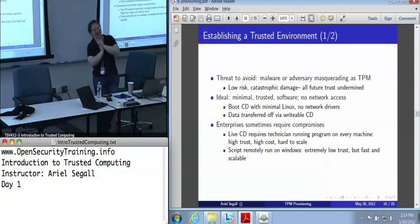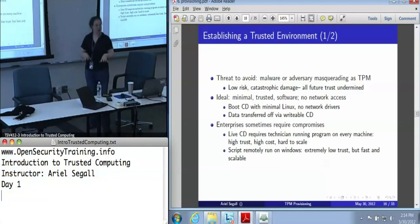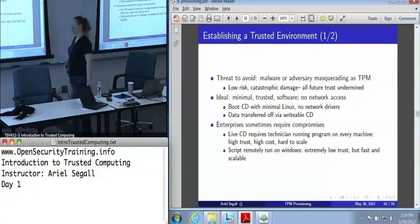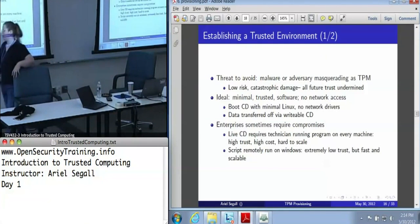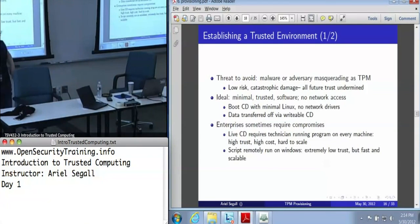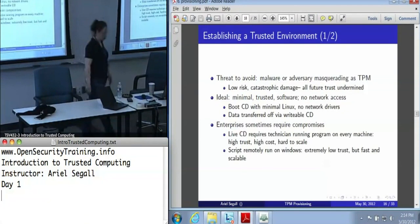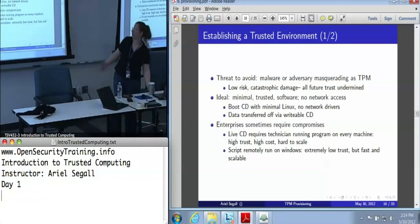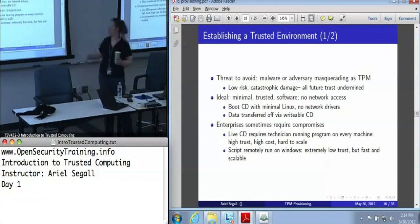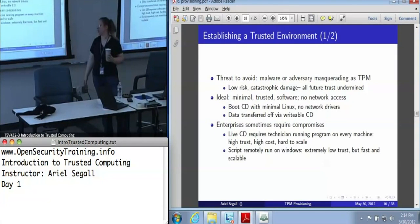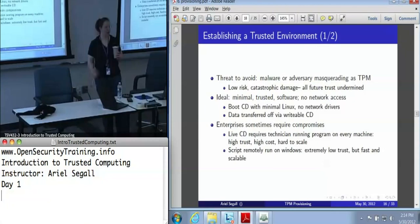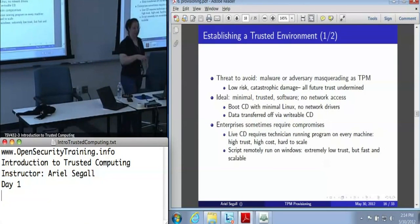I'm not sure I trust a script running remotely on Windows to establish trust in my hardware. But Zeno has said that as part of Checkmate, they have posted one version of the provisioning CD — which is that live CD I was talking about — on a code repository at code.google.com. So there is something public that you can actually download.